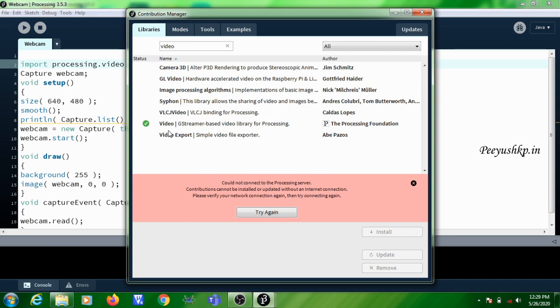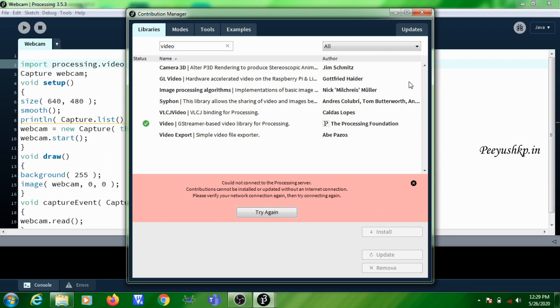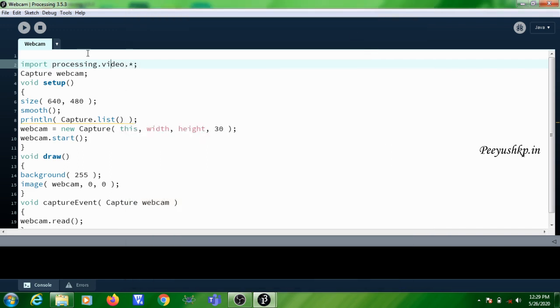This is an open source library, g-streamer based video library. Same way as you have installed Control P5, you need to select this and install. Then only the webcam program will be working. This is how you are adding external libraries to the Processing environment. Thank you.